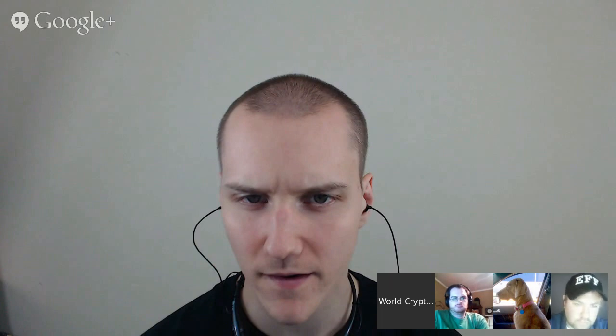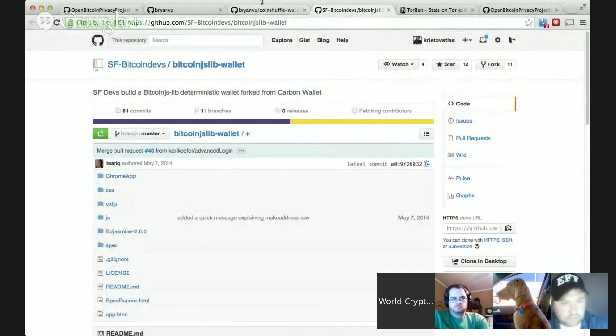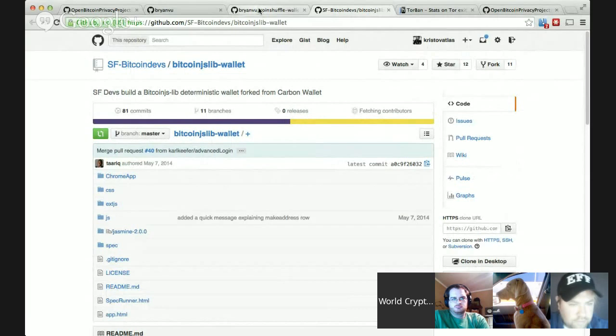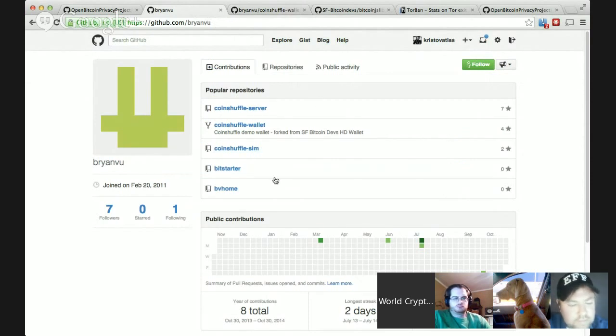There's a related project: some developers from a San Francisco Bitcoin devs meetup have been working on a Bitcoin.js.lib wallet, and a couple of them forked it to create a CoinShuffle-enabled version. Brian Vu, who couldn't make it tonight, is interested in linking up in the future. Chris thinks he may have seen a presentation by him on CoinShuffle recently. There could be interest in collaborating, especially since it's open source.